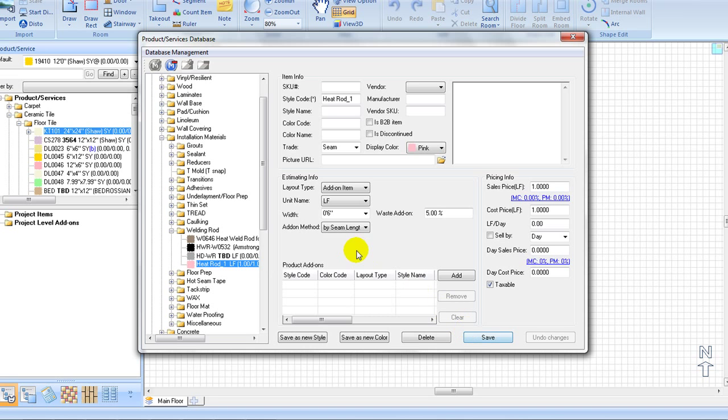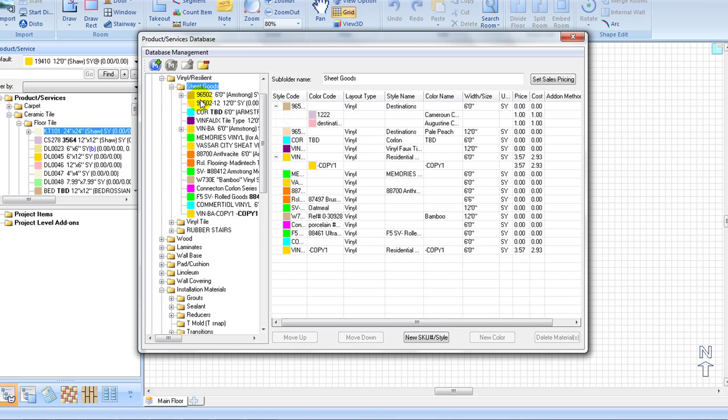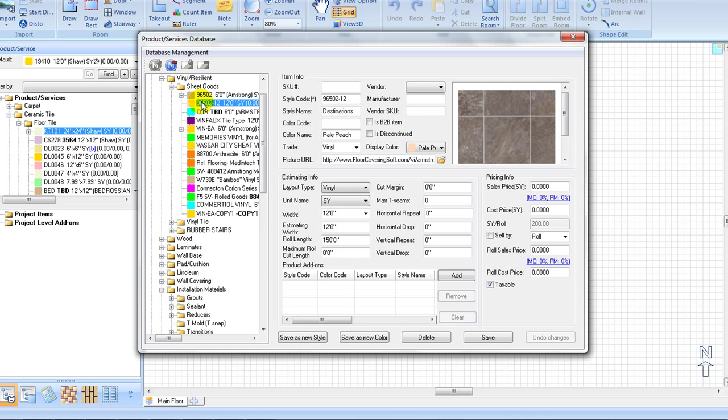Let's try associating the heat weld rod with our sheet vinyl. First, open the vinyl product that you want to associate the heat weld rod with. Then, under product add-ons section, click on the add button.